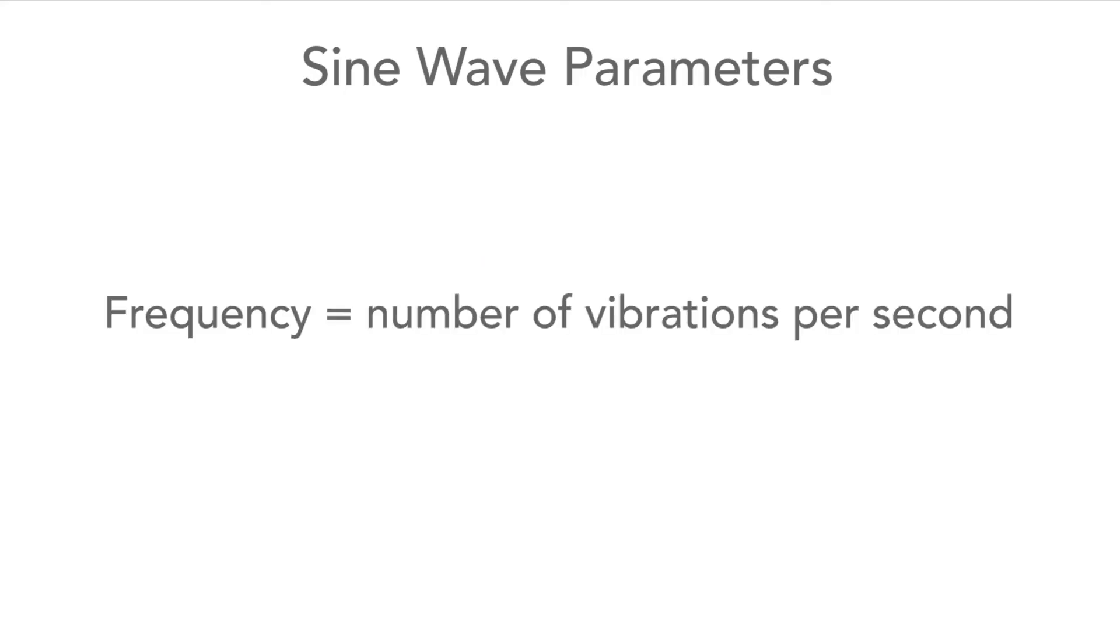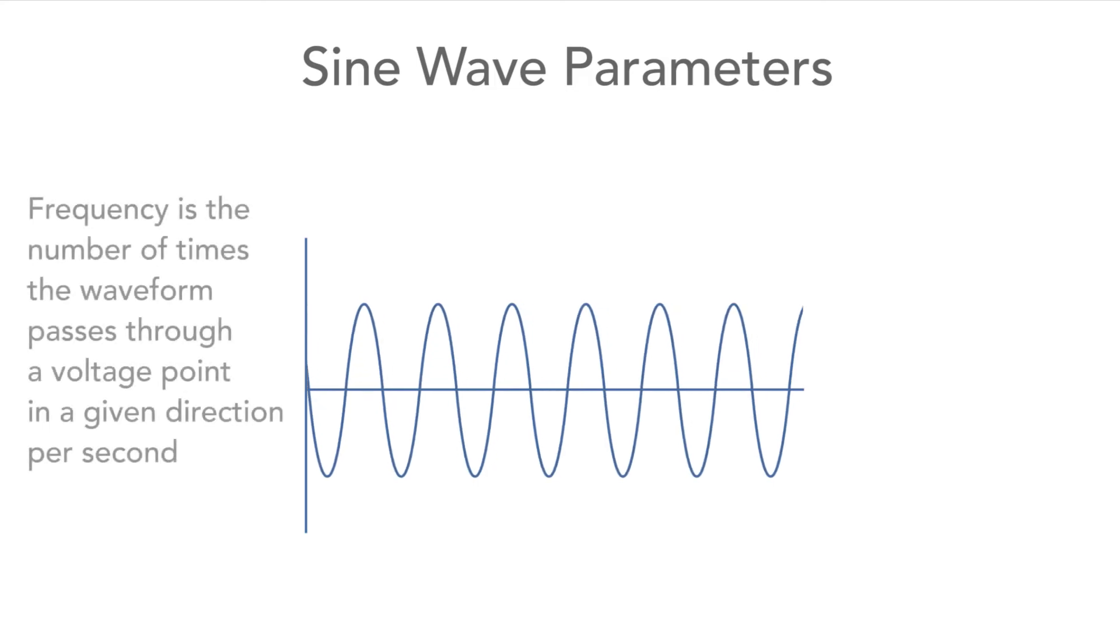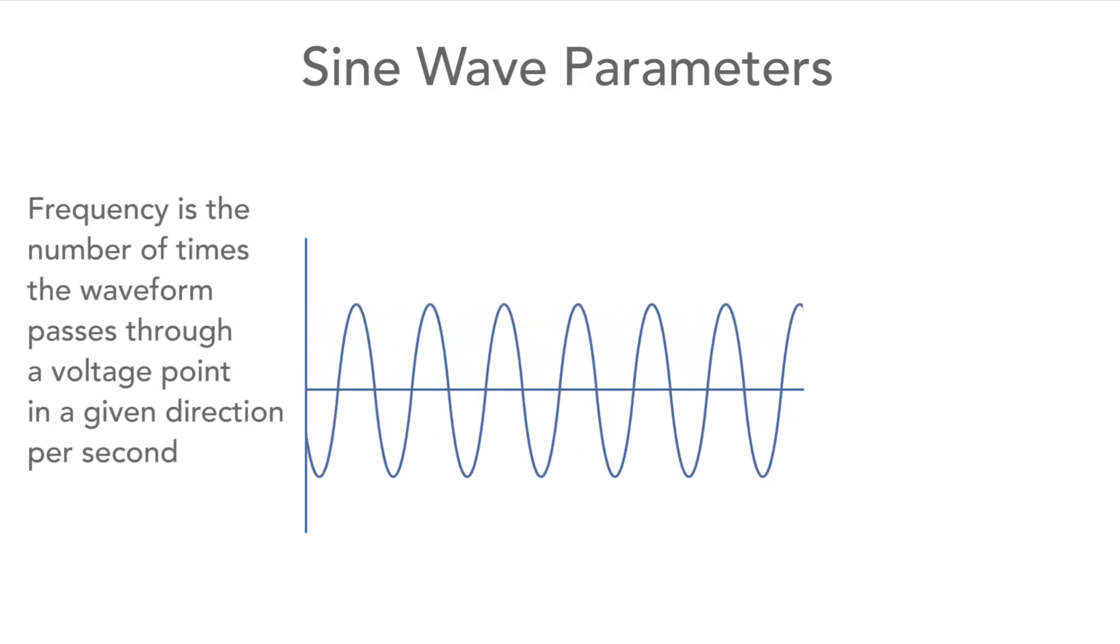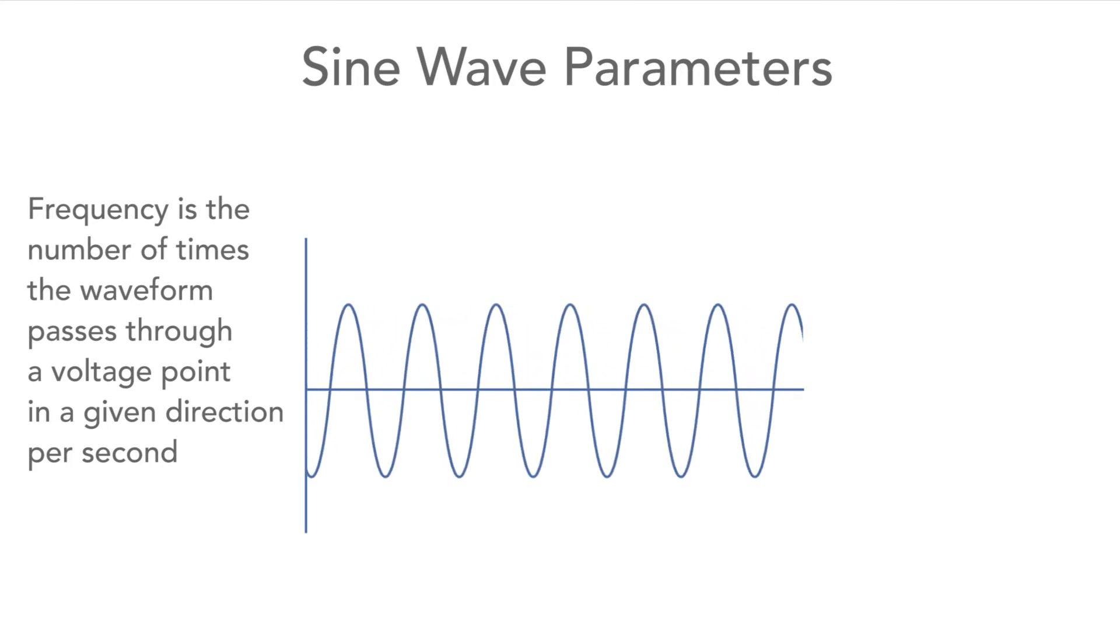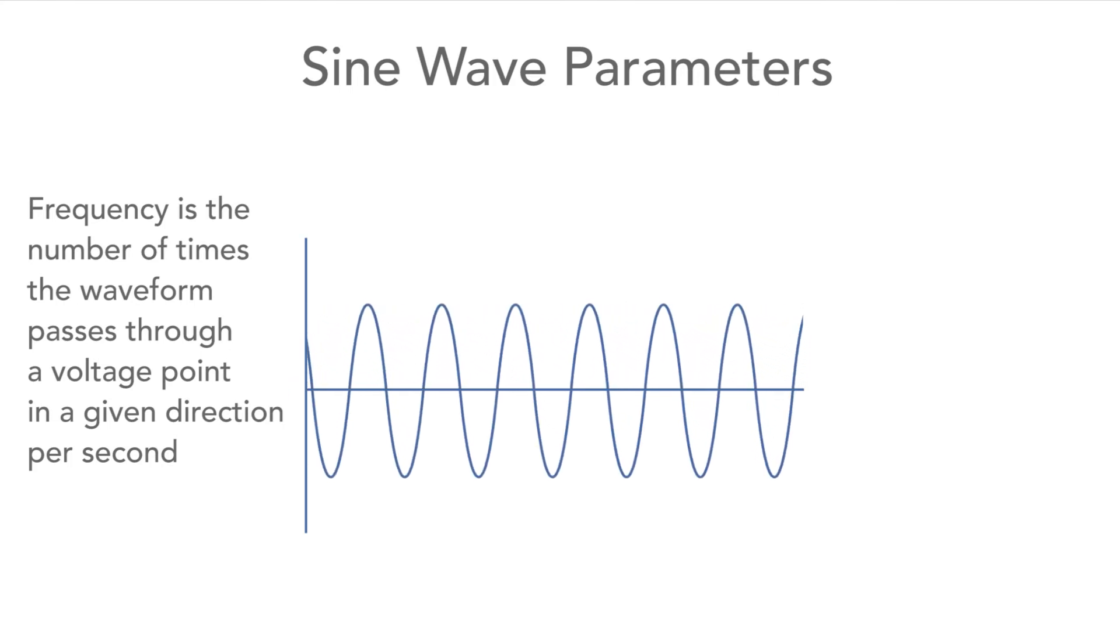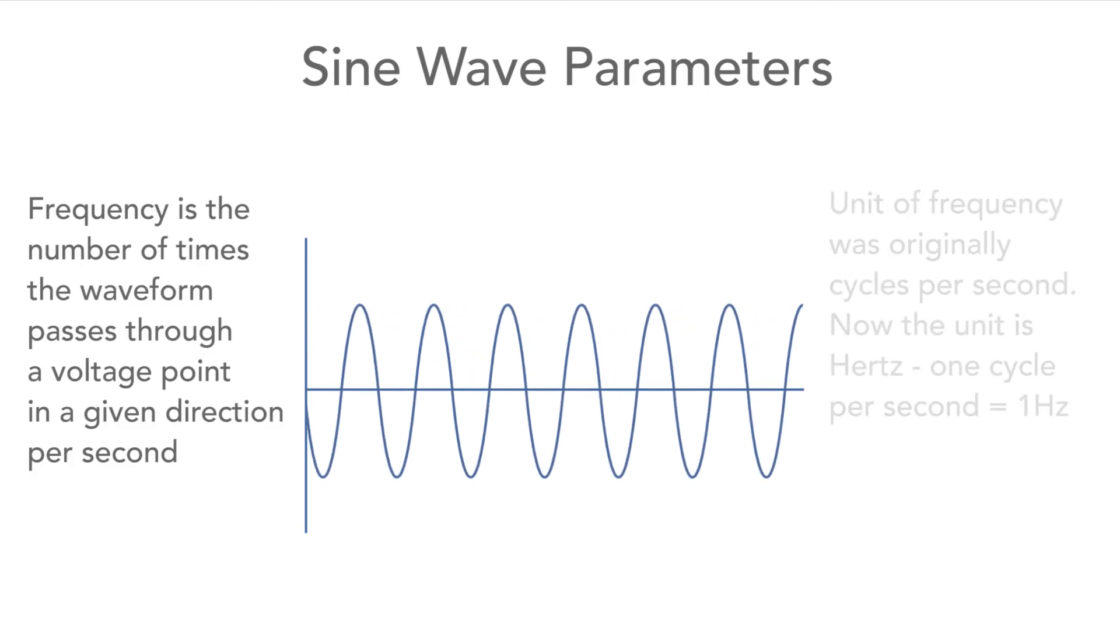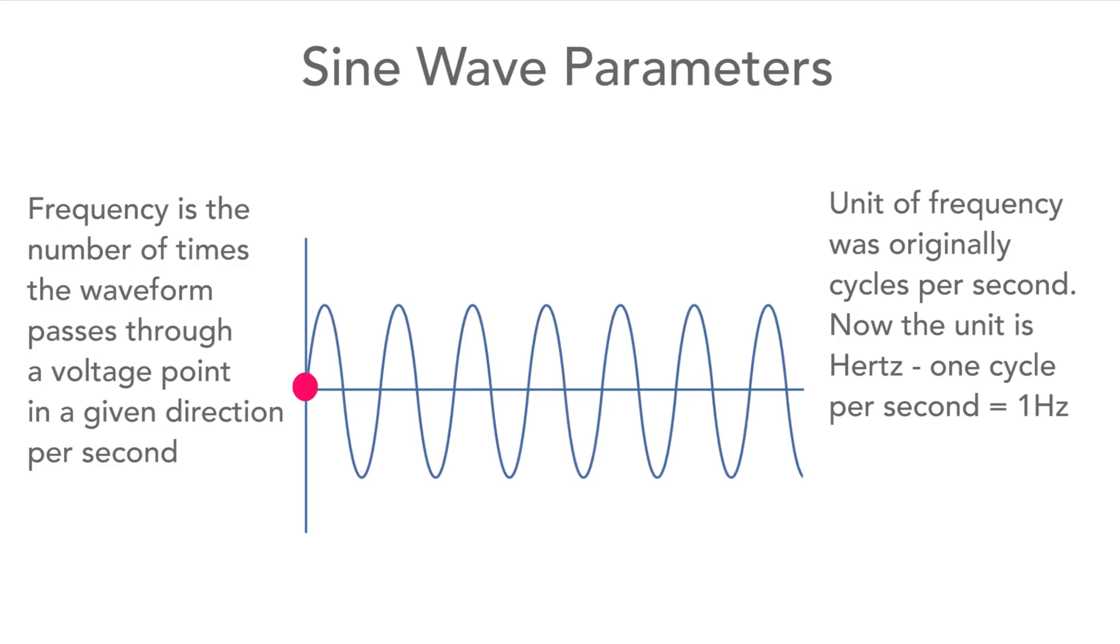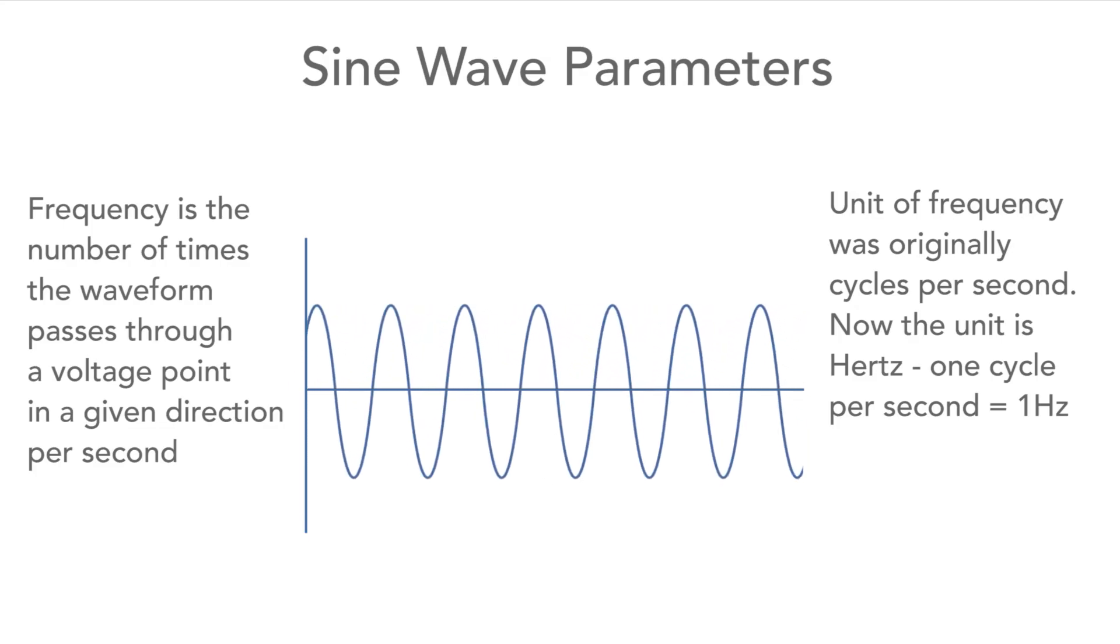The next aspect is the frequency. This is the number of vibrations per second. So it's possible, for example, to measure how many times the waveform passes up or down through the zero volts line in a second. The frequency can be measured as the number of cycles per second, but these days the unit that's used for frequency is the hertz. One hertz is equal to one cycle per second.